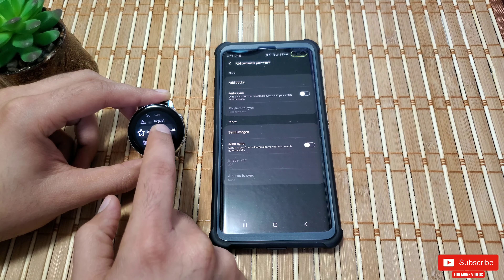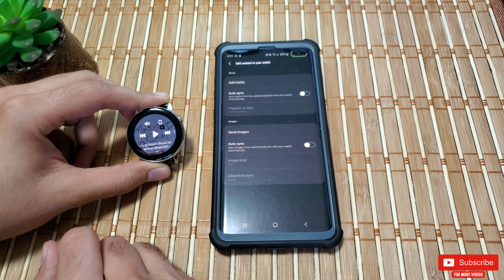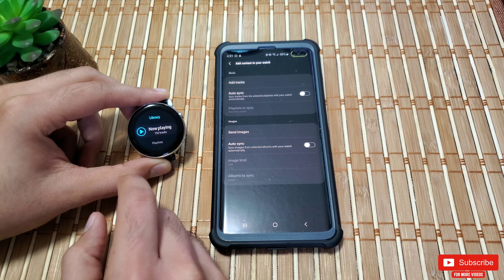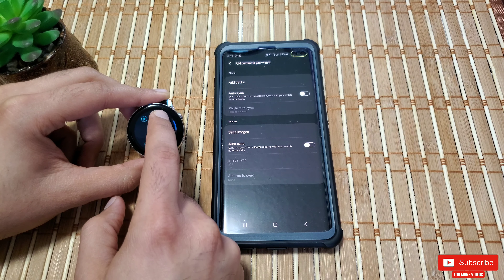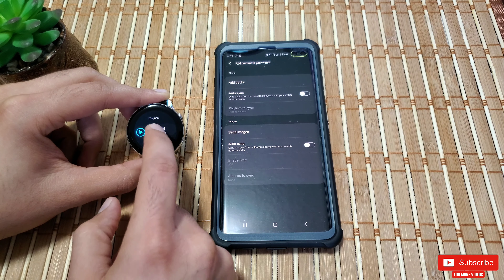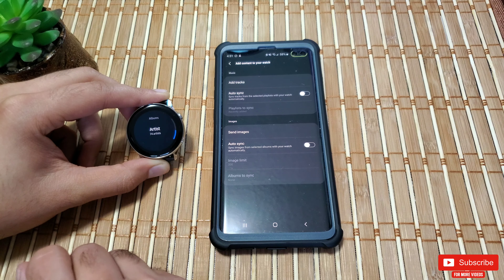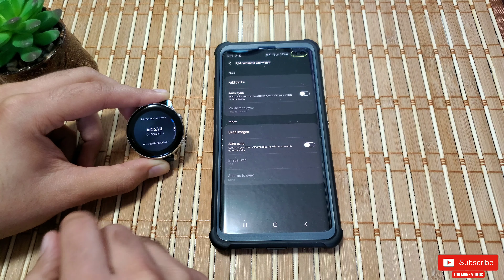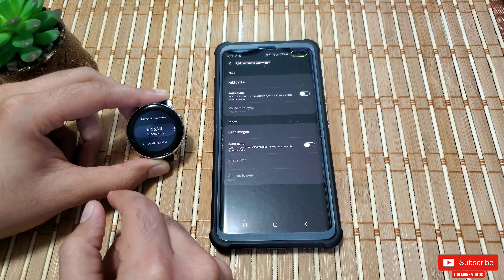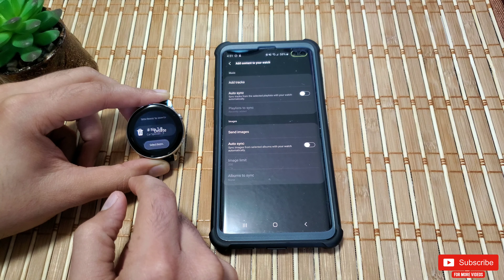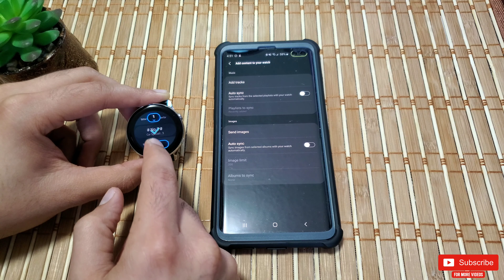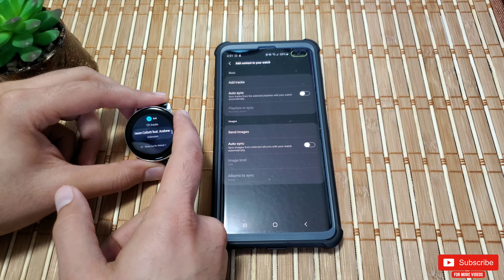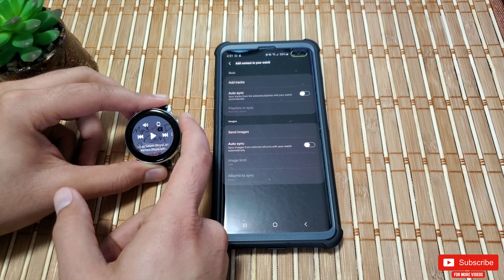When you click the menu button, you get options to shuffle, repeat, add to favorites, and delete. Scroll from the bottom up to pull out the library, where you get options like now playing, playlist, tracks, albums, and artists. Go into 'Tracks' to find the list of all tracks on your watch. You can also delete tracks by clicking the delete button.